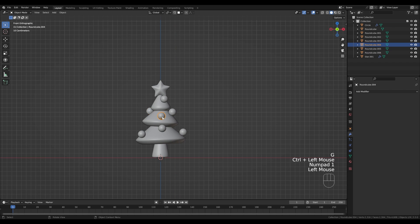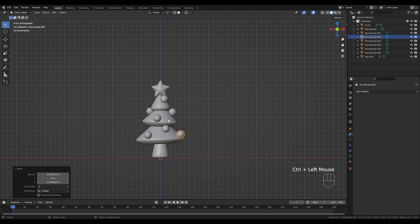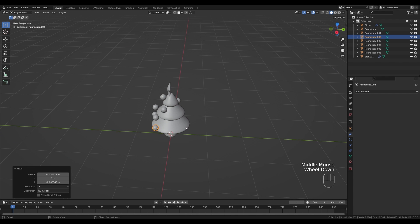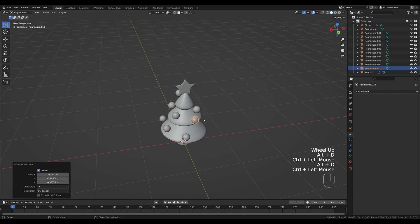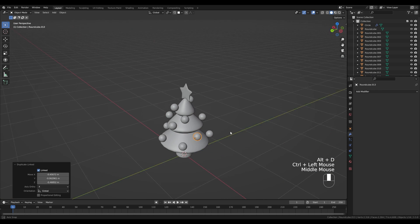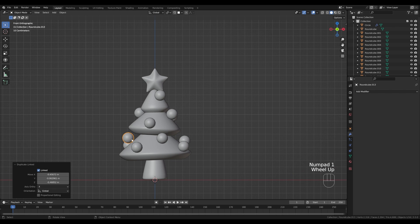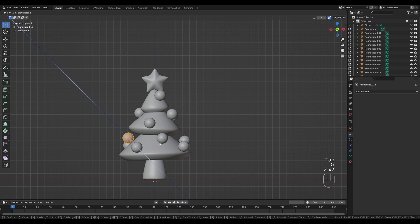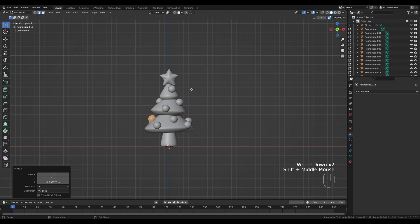Move some decorations towards the back as well. Since this is a 3D object that might be exported to other software or viewed from another angle, it's always great to have that failsafe. Some balls are popping out too much, so tab into edit mode, press G then Z twice to push them closer to the surface. That's basically our tree model complete — tab out and let's set up a camera.